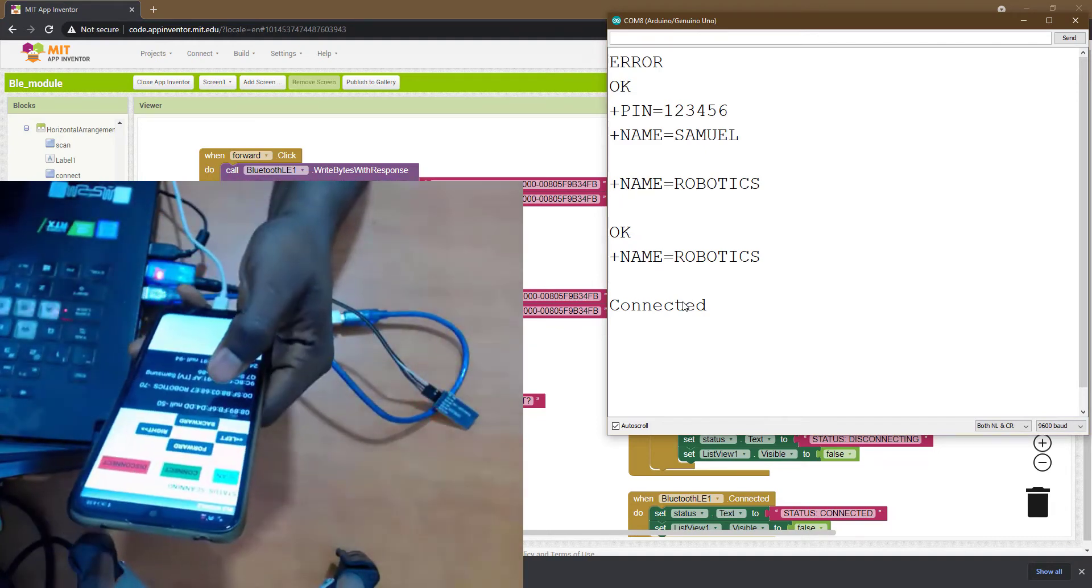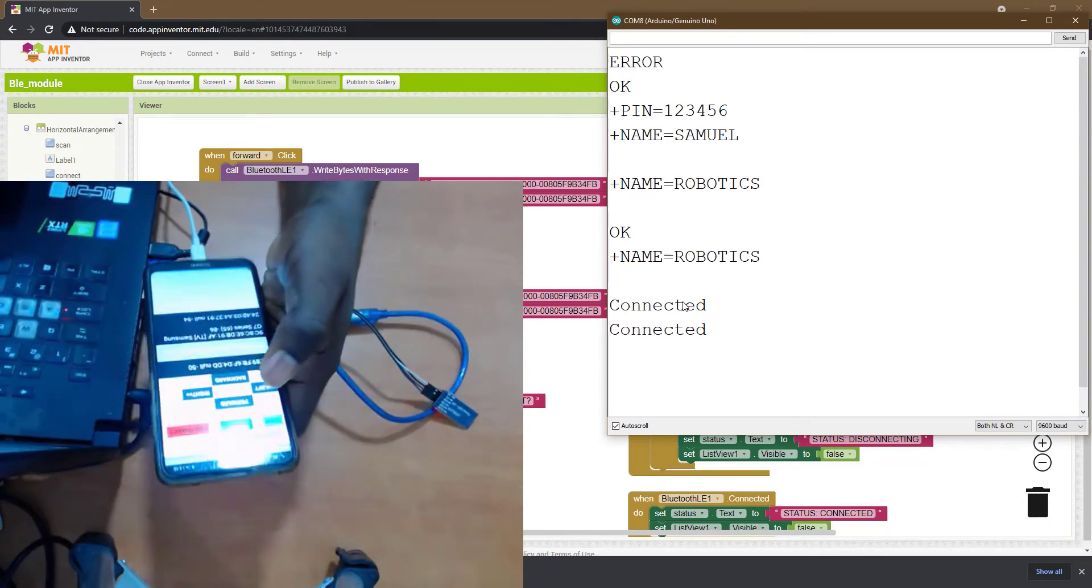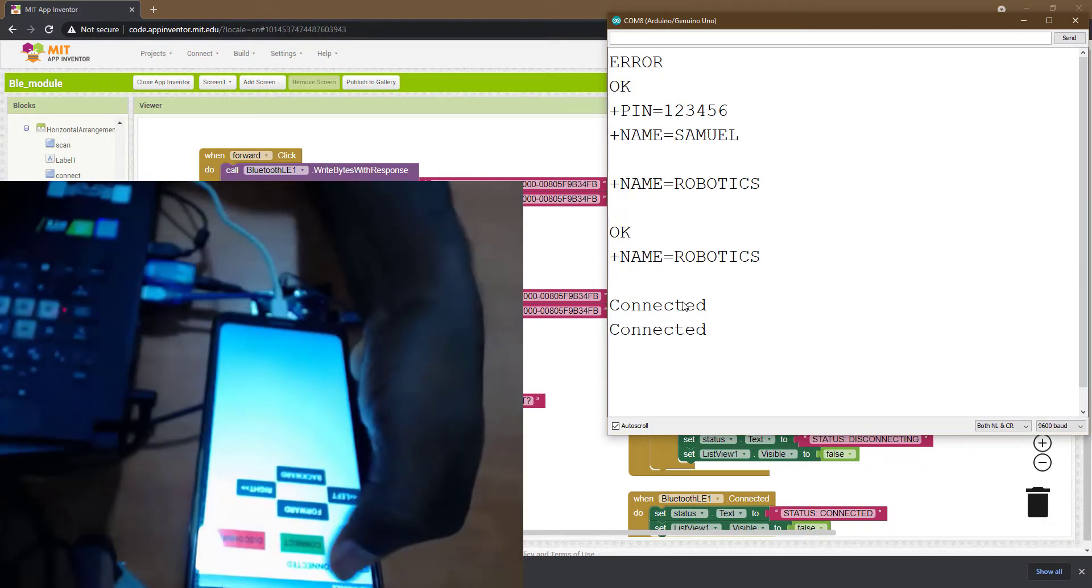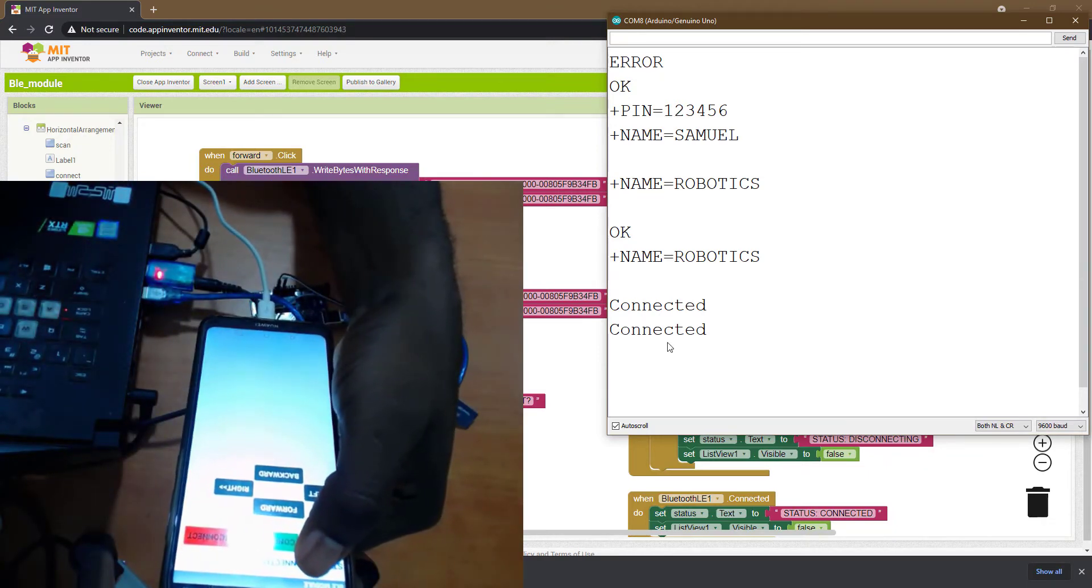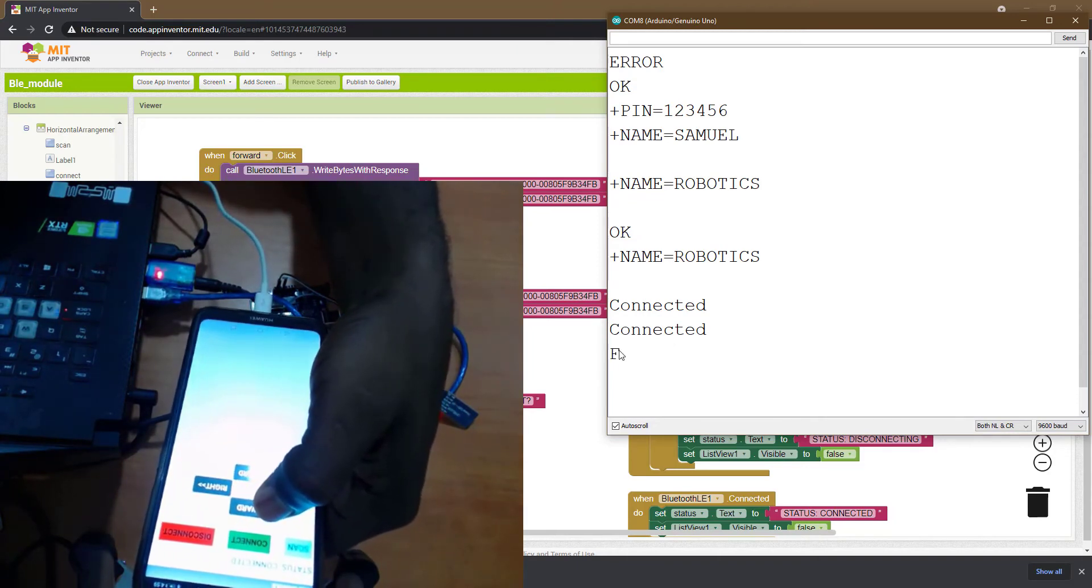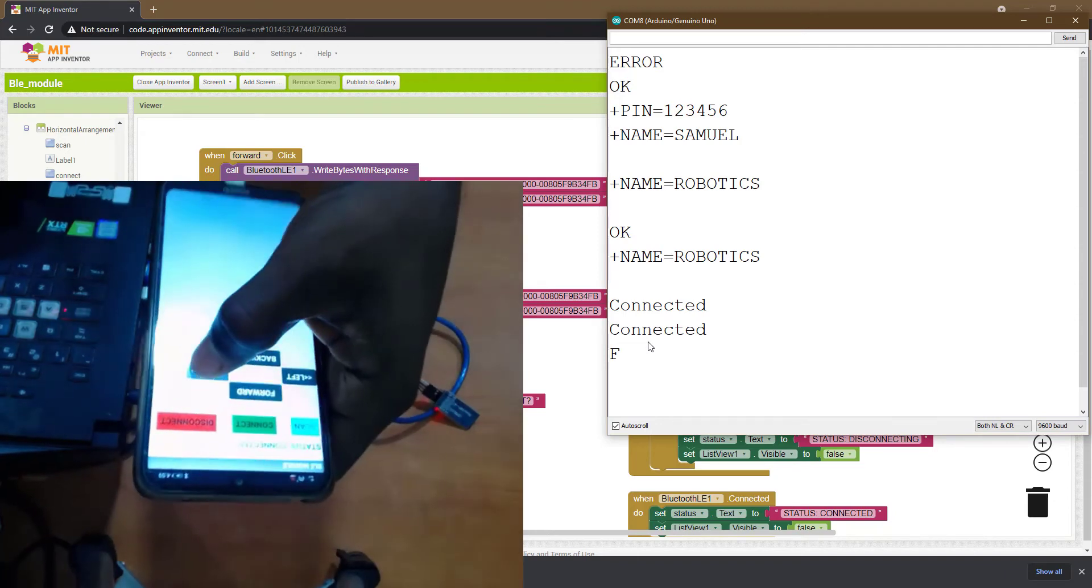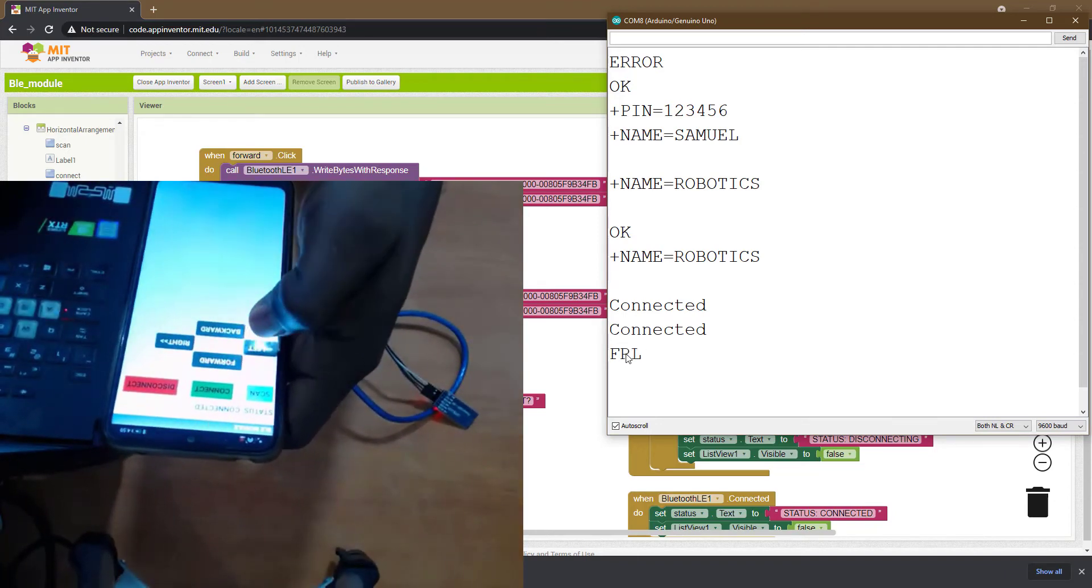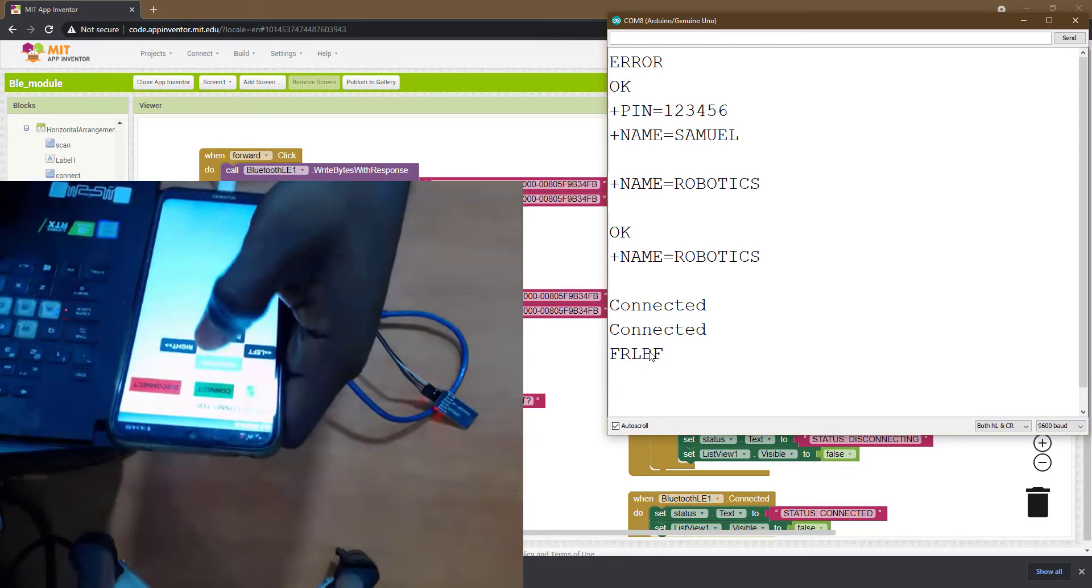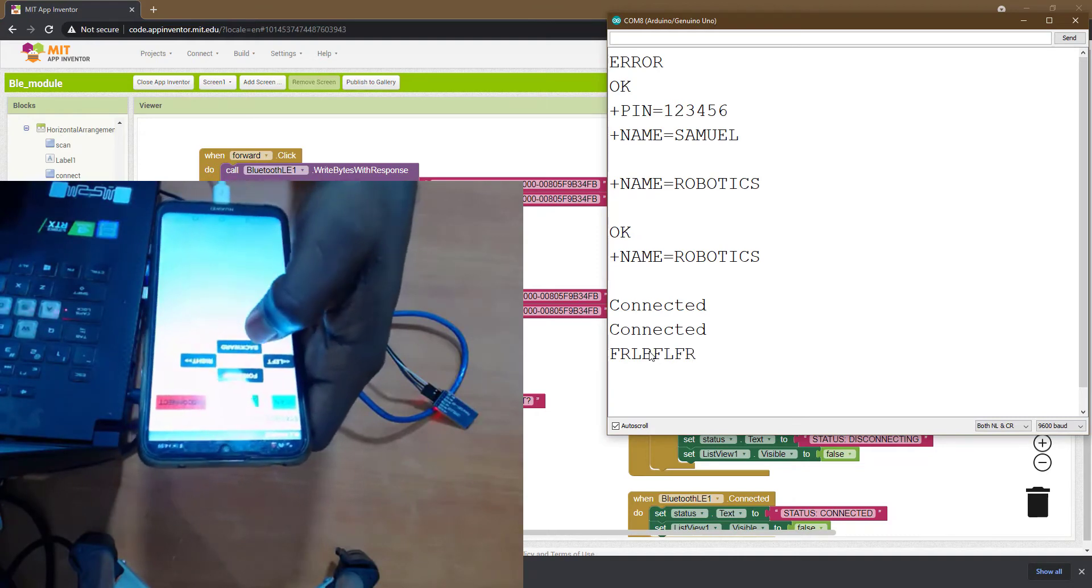Look at it here, Robotics. So I click on Robotics and connect. When I click on connect, you can see showing connected here in our serial monitor, also showing connected. So when I click forward, F shows in our serial monitor. When I click right, you can see R shows here. Left, L shows here. Back, B shows here. So it's working very well as you can see.